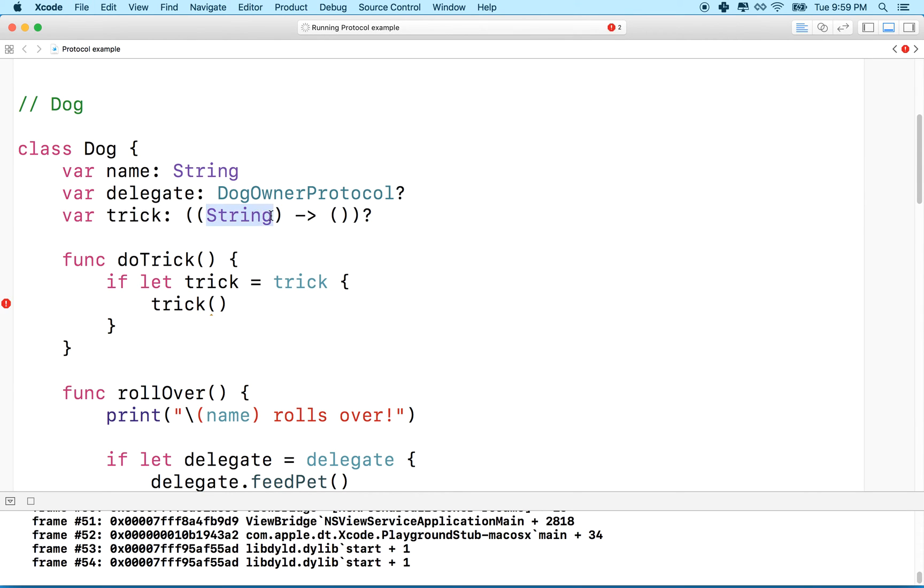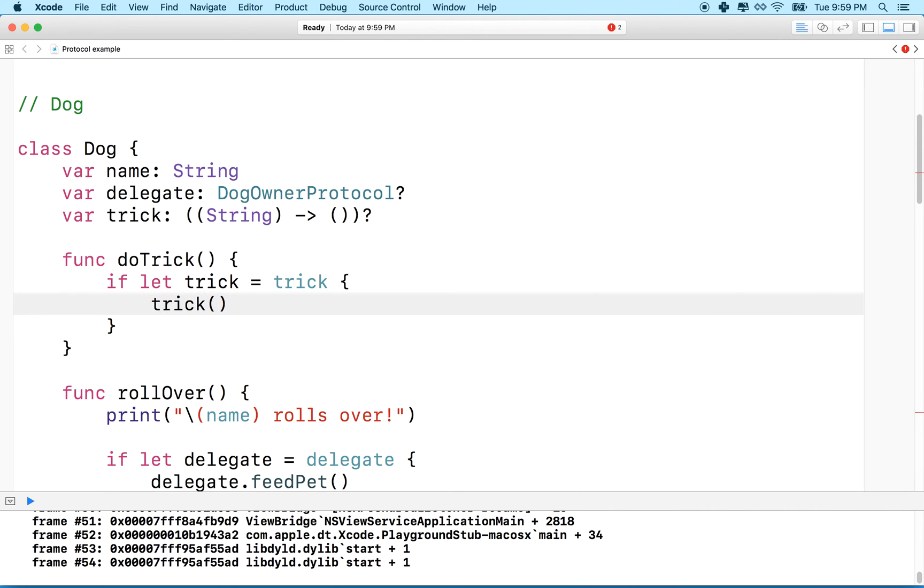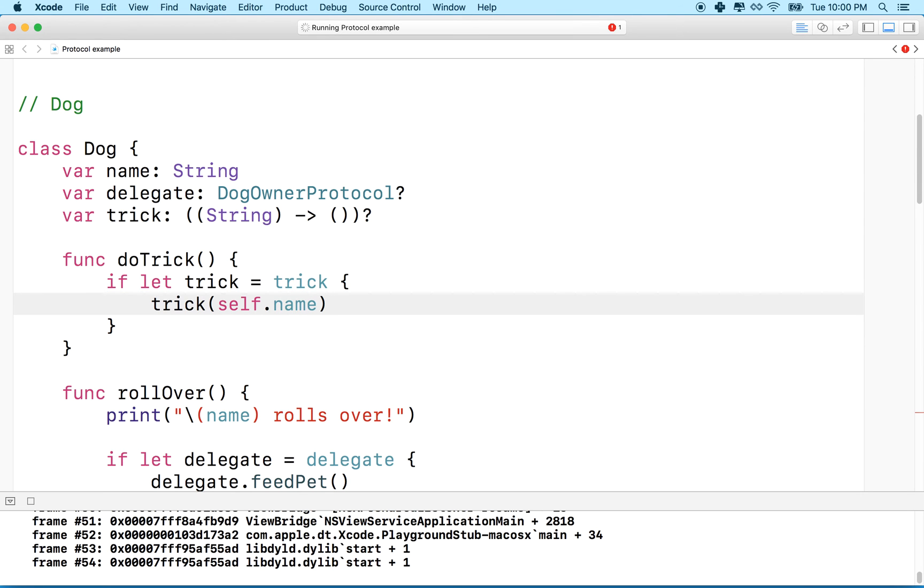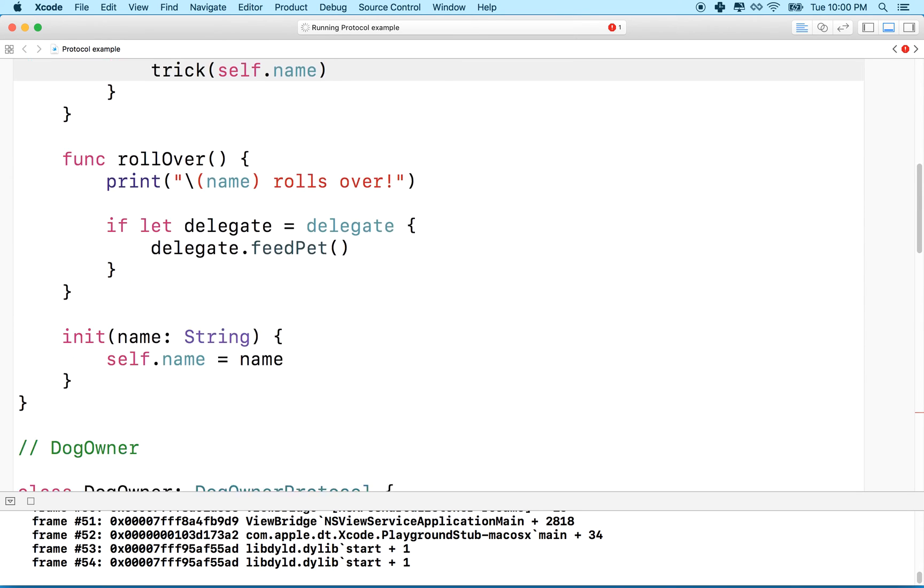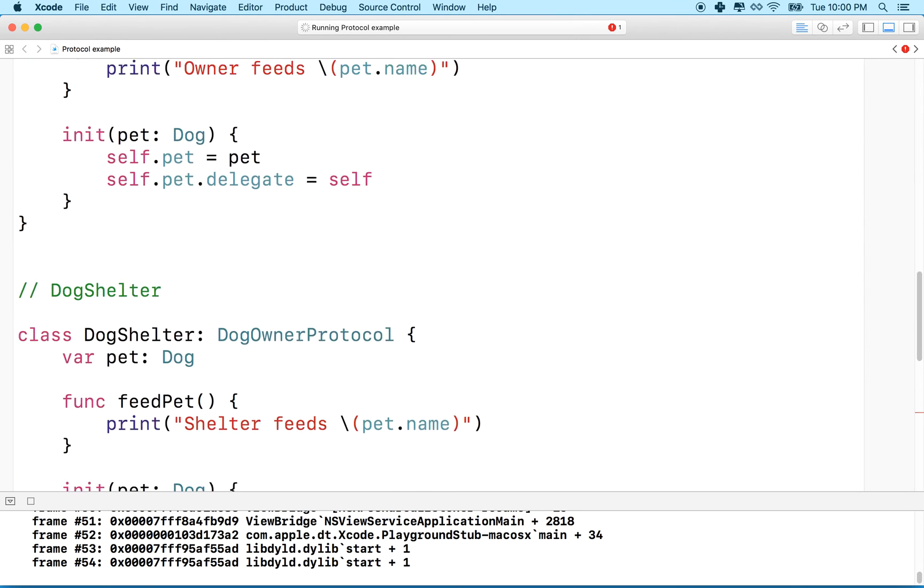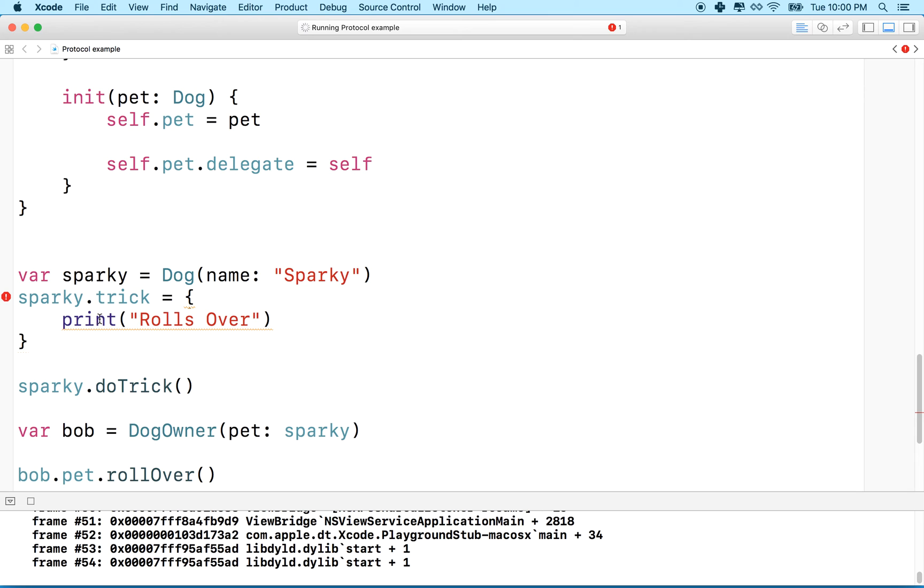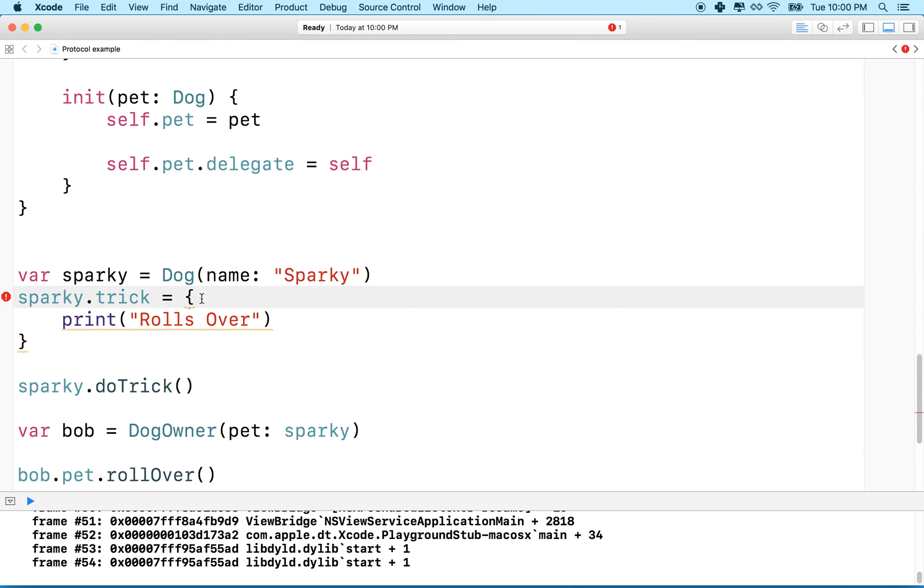So we'll type in string as our parameter there, and then now I have a problem because it's going to say, hey, trick requires a string here. So what we'll do is we'll say, how about self dot name? We can pass that in to our function.